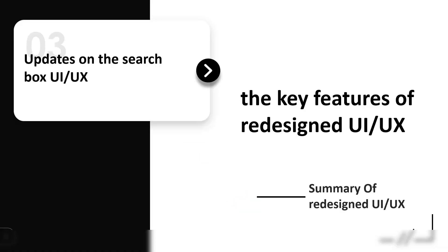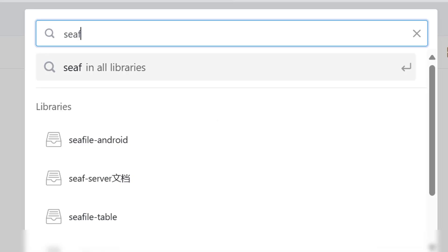In the old version, file searches were conducted instantly as you typed, which led to many unnecessary search queries and sometimes slow interface responses. The new version improves this by requiring users to press enter to initiate the file search. As you type, matching libraries are displayed instantly, allowing for keyboard navigation to quickly access the desired library.